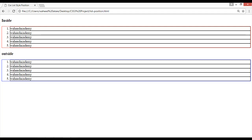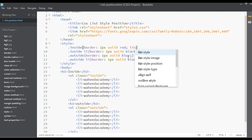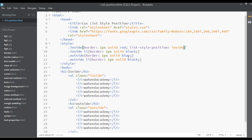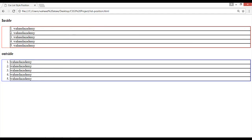Now let's apply the property we are discussing. Inside the '.inside' class, add 'list-style-position' and set its value to 'inside'. Copy that declaration and paste it into the '.outside' class, but set the value to 'outside'. Save and refresh.